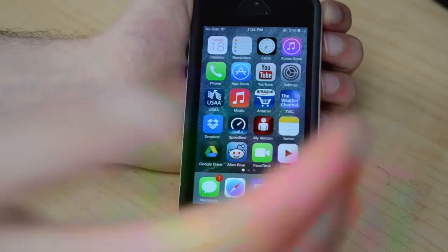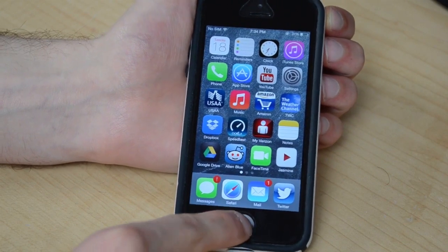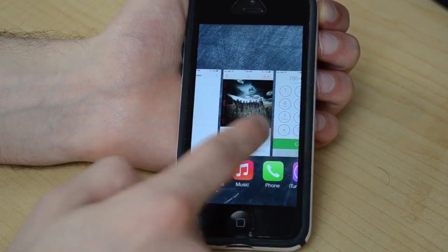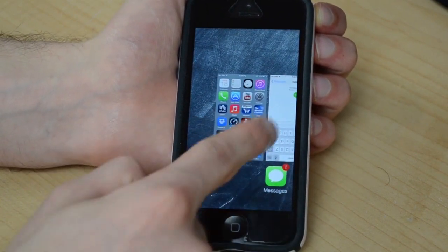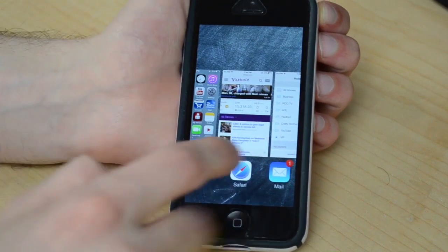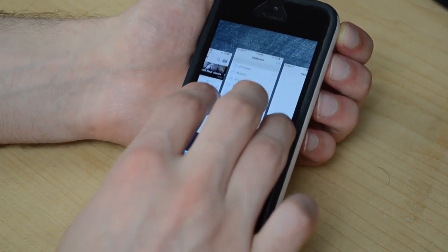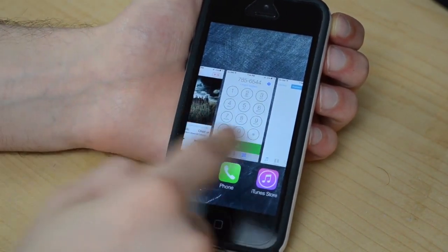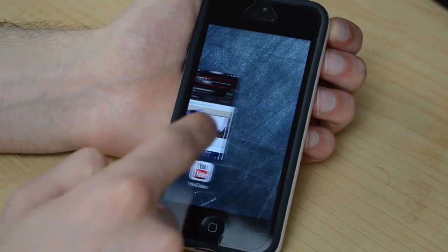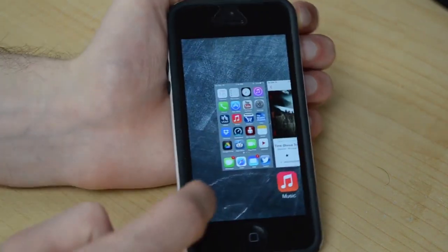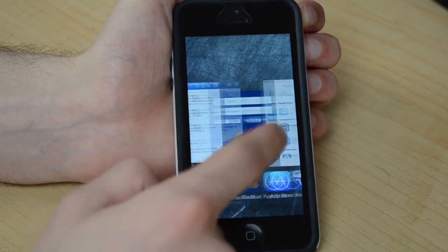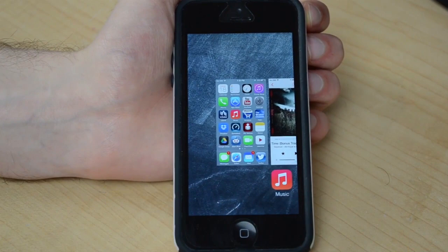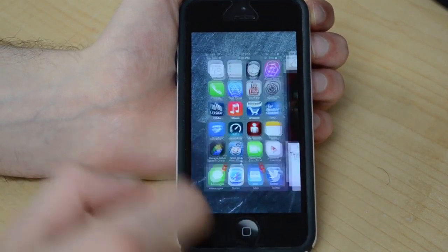Another thing they added and changed up a bit is the multitasking. If I double-click the home button, this is what the multitasking looks like — it's like a little card type thing for each app, which I actually really like. To get rid of an app, you swipe up like that. You can actually do three at a time — if you take three fingers and swipe all three of them up, they can all disappear. There's no button to get rid of all of them, which I really hope they add in, because a lot of people want to just get rid of all background apps at once. Hopefully they add that in.